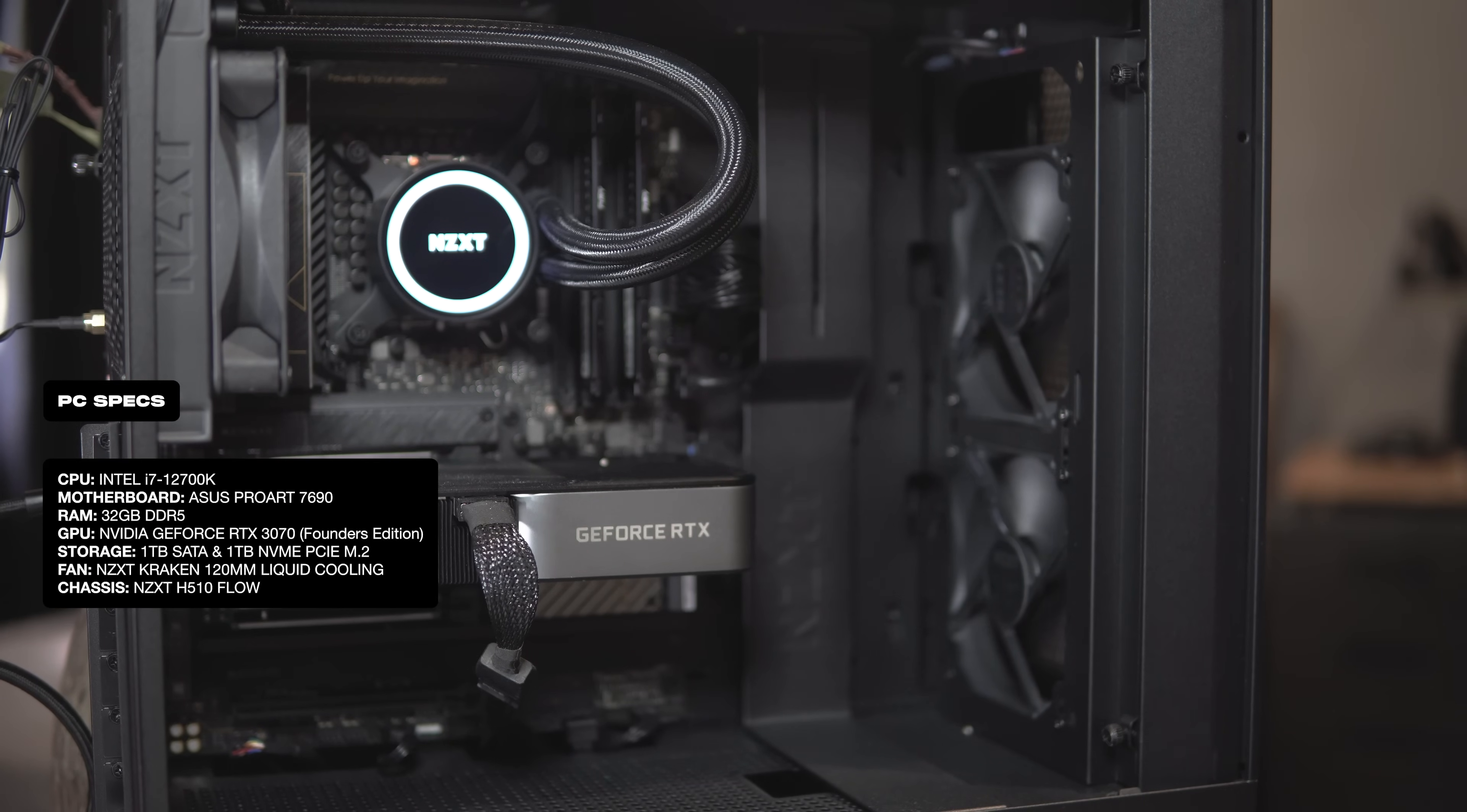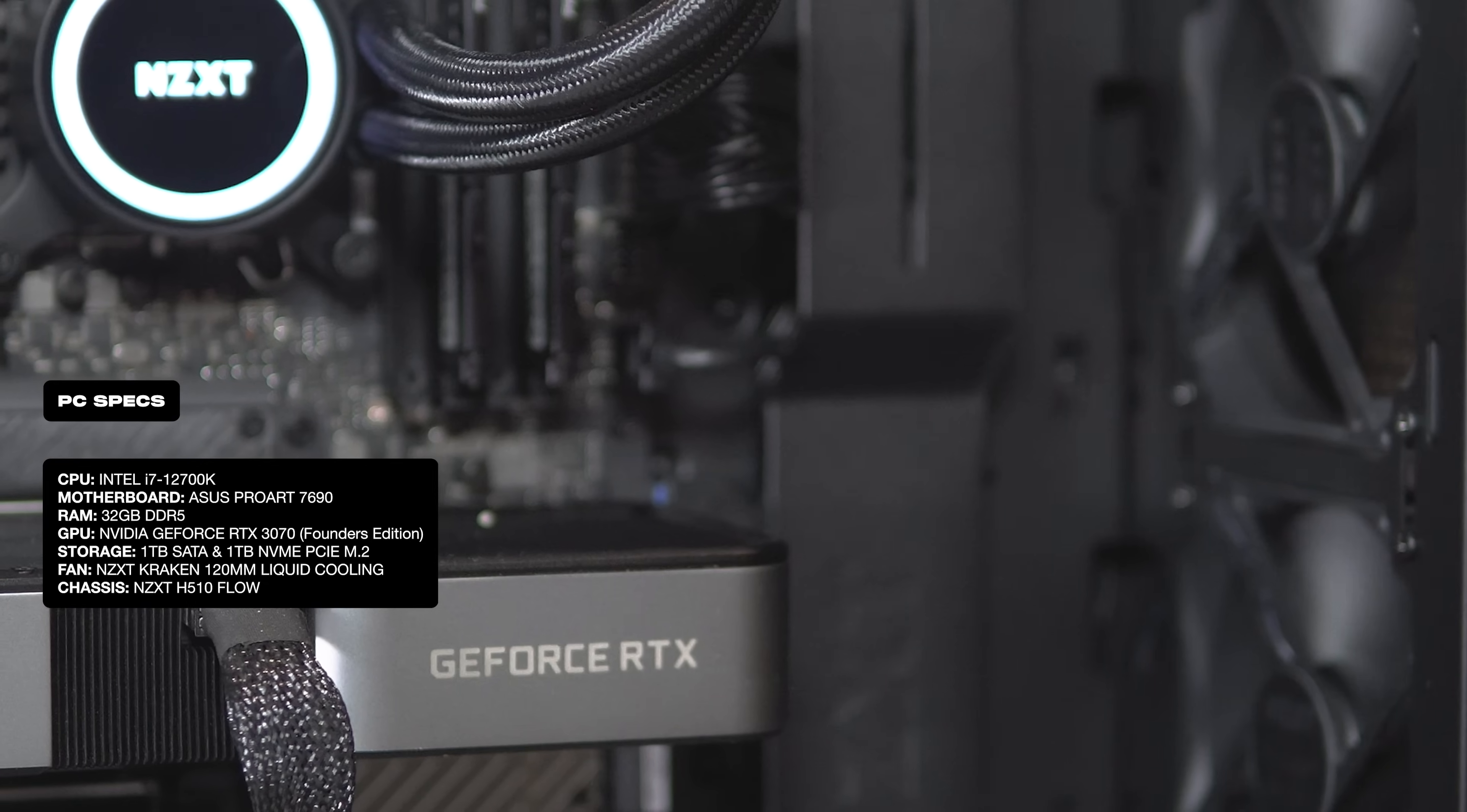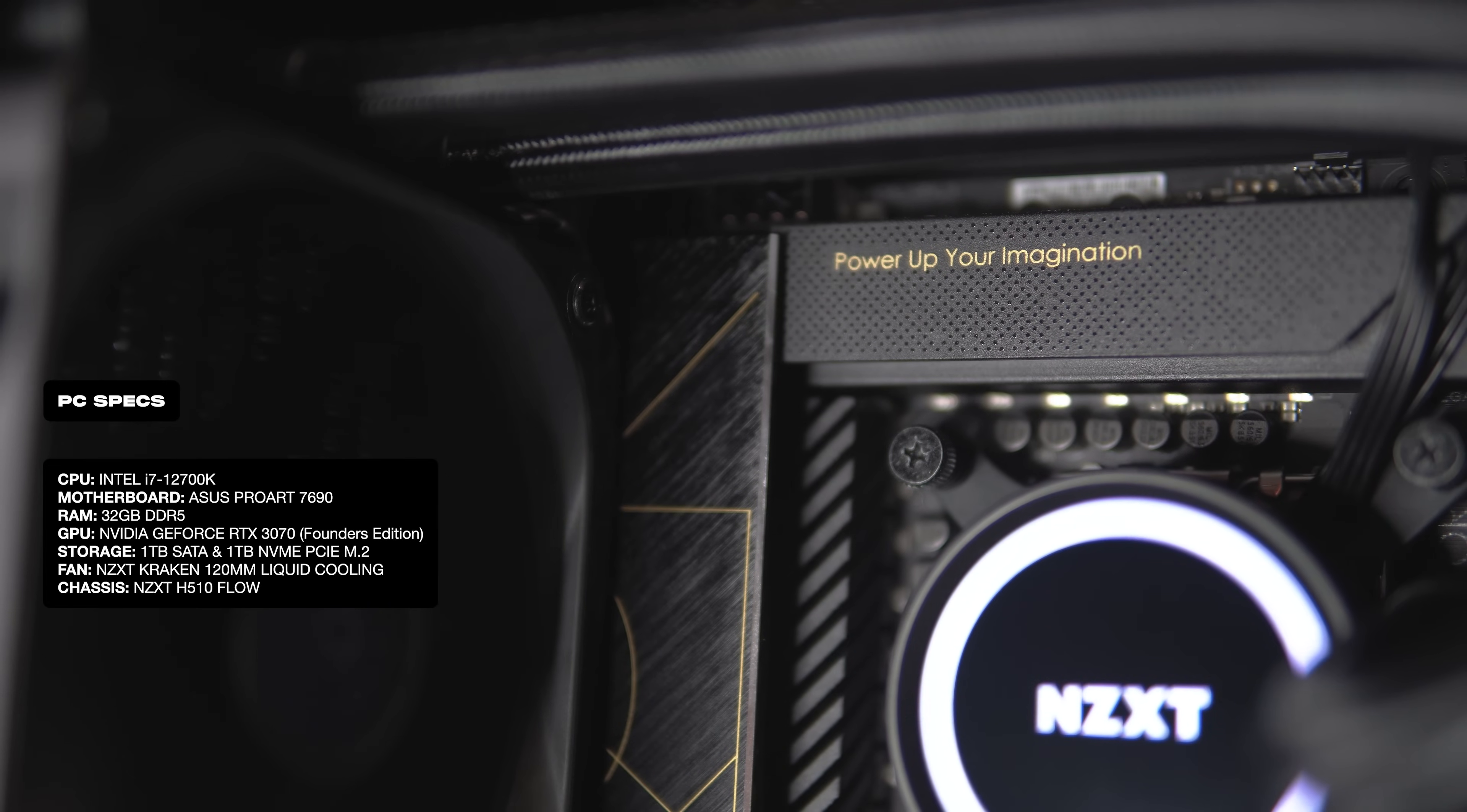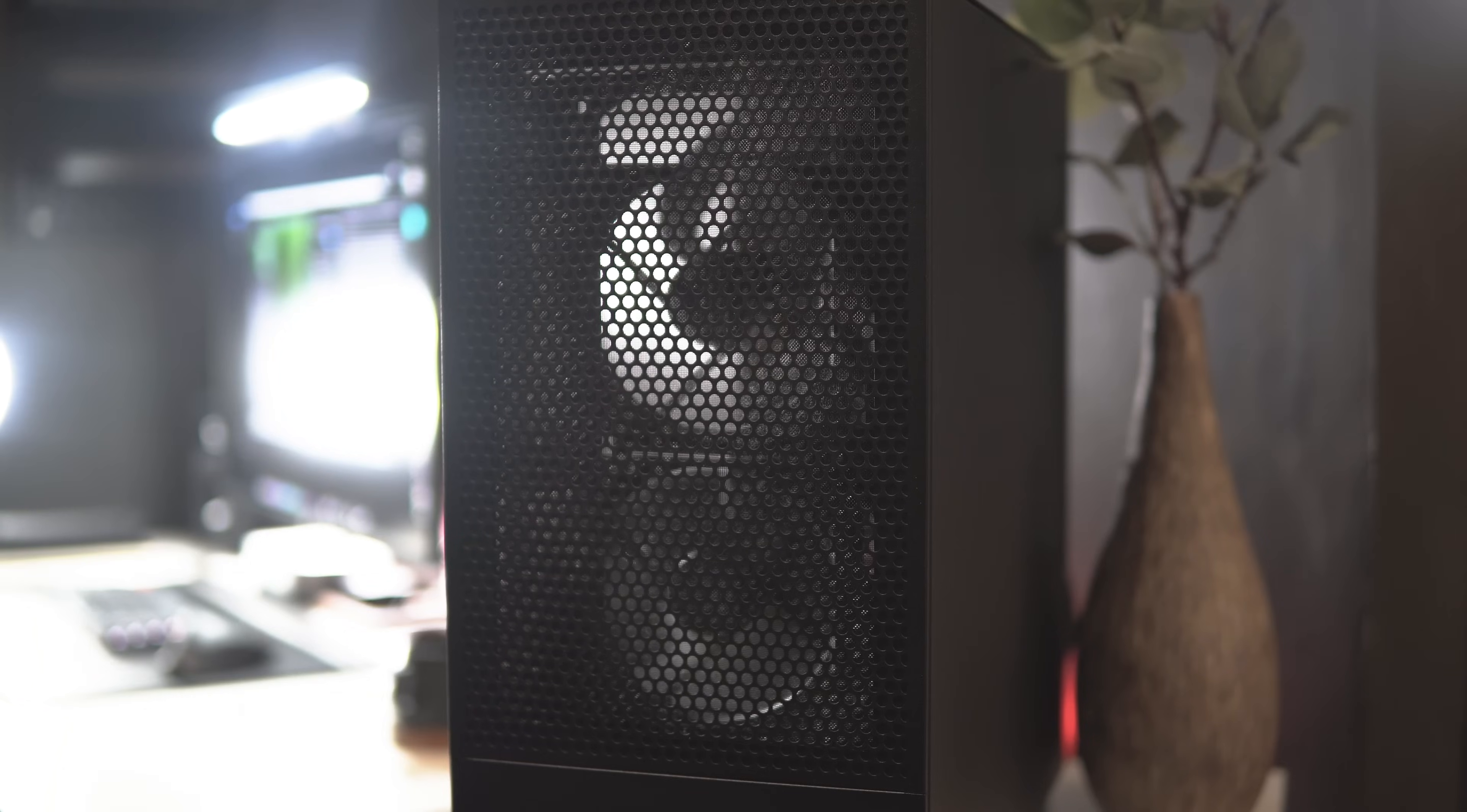The PC has a 12th generation Intel i7 processor, 32GB of DDR5 RAM, an NVIDIA 3070 Founders Edition GPU, 1TB of SATA storage, 1TB of NVMe storage, and an NZXT 120mm liquid cooling fan. All of which are mounted on an ASUS Z690 ProArt motherboard. The case I used to encapsulate everything is an NZXT H510 Flow. I got it because of its understated look and the quality of its airflow. It's fast, efficient, and a greatly specced PC for all my design and architecture work needs.